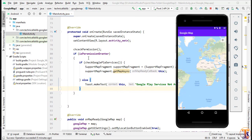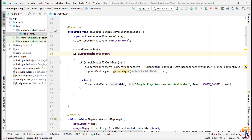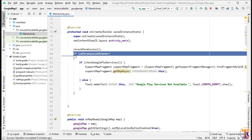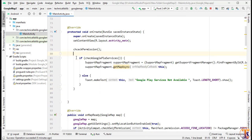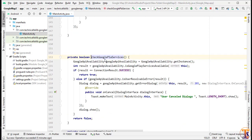As I open my code, you can see I have checked the permission first. Here we have to check Google Play Services first, so I have checked Google Play Services and created the Google Play Services code.